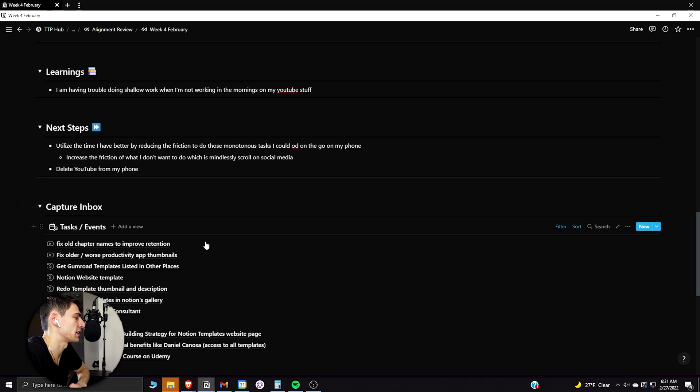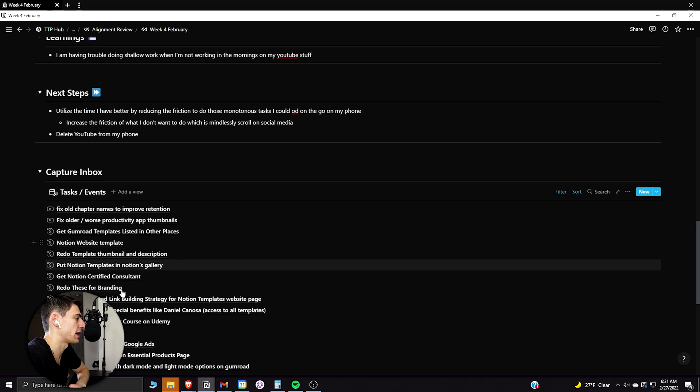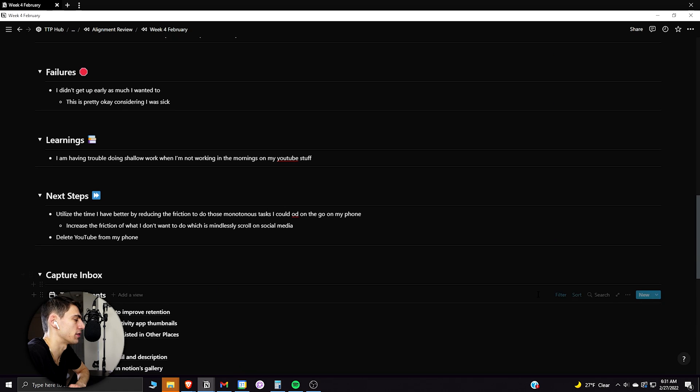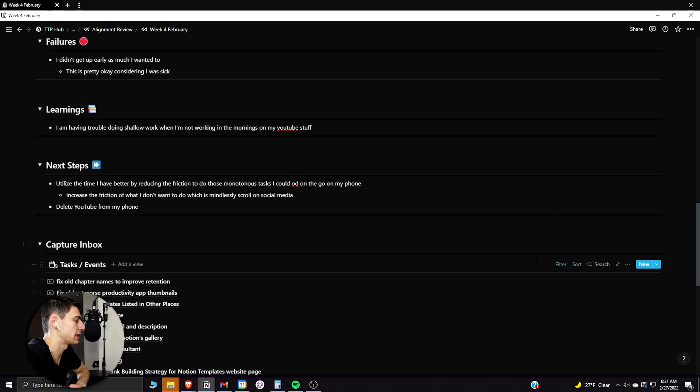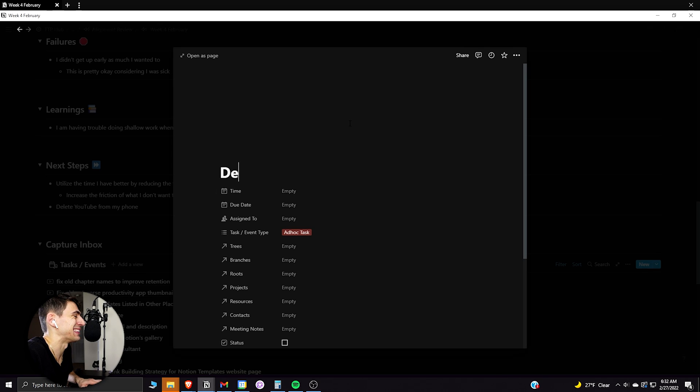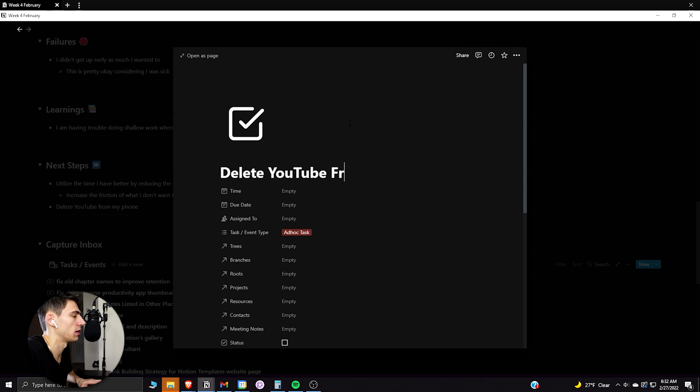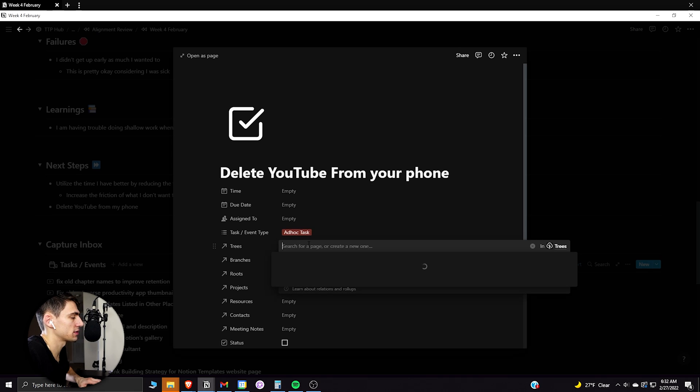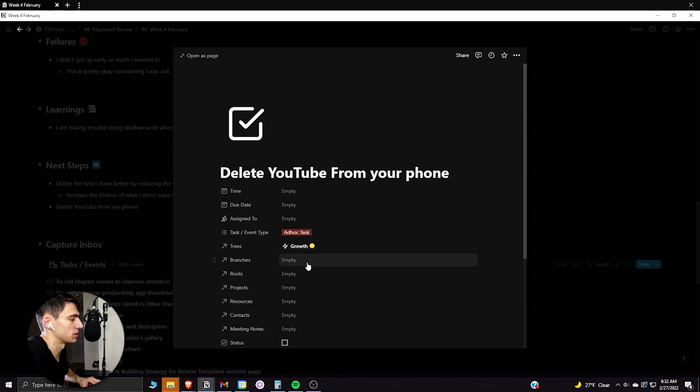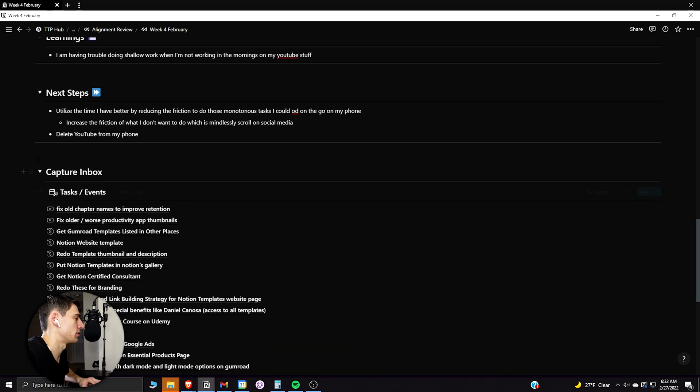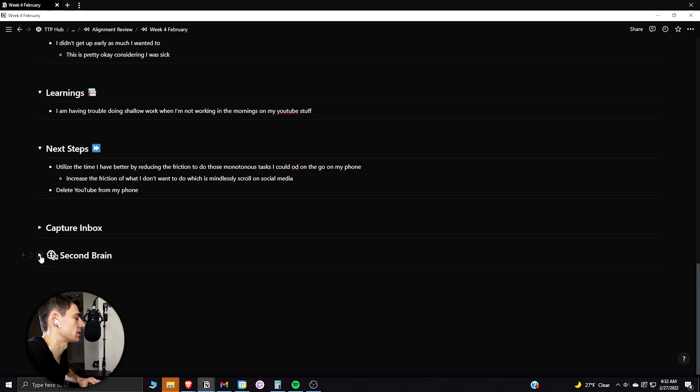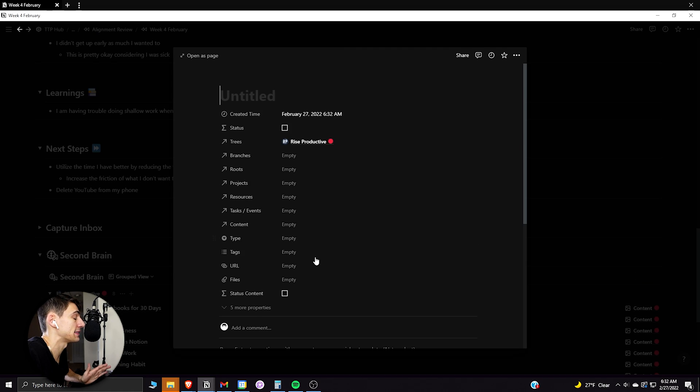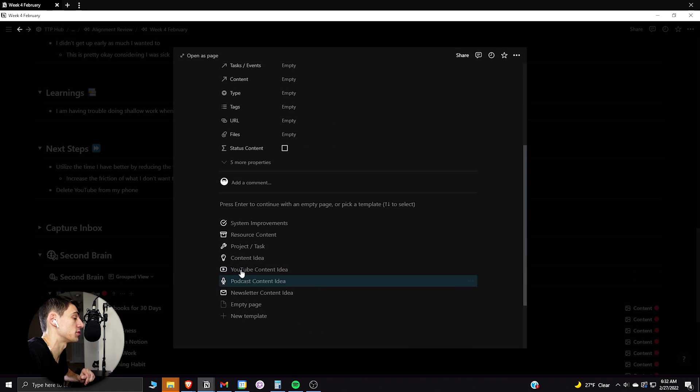So what I can do here is actually, as you can see, I have a capture inbox of all the tasks that I want to do. I could take and make a new task really quick, just an ad hoc task, and I could just call it delete YouTube from your phone. And then it would be in my capture inbox. And I would actually call this growth. It's just me trying to improve my mental clarity. And then from there, what I could actually do is close that capture inbox and untoggle the ticking here.